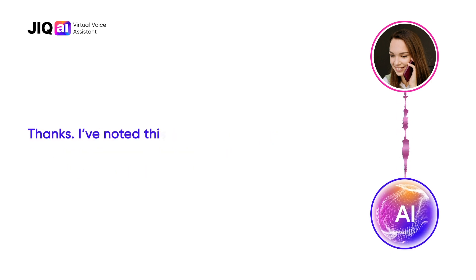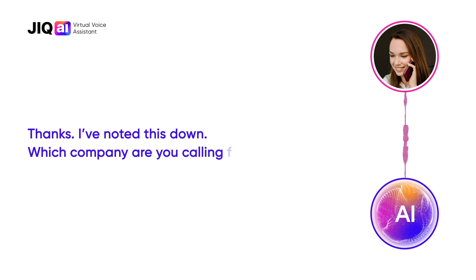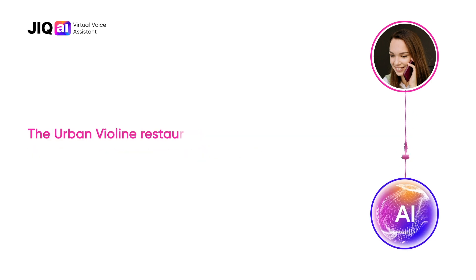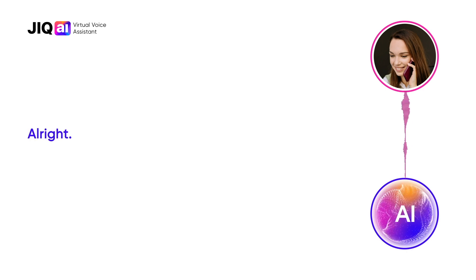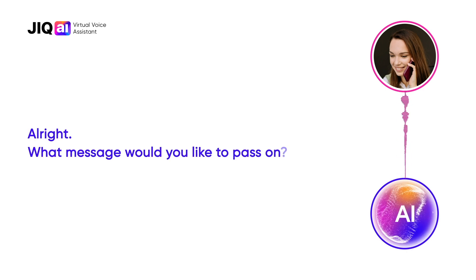Thanks, I've noted this down. Which company are you calling from? The Urban Violin Restaurant. Alright, what message would you like to pass on?